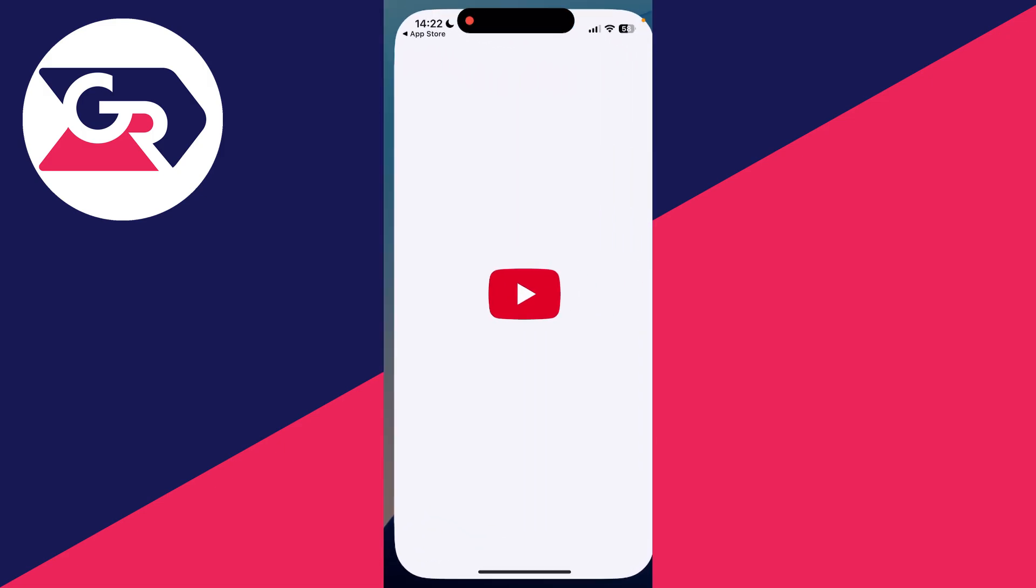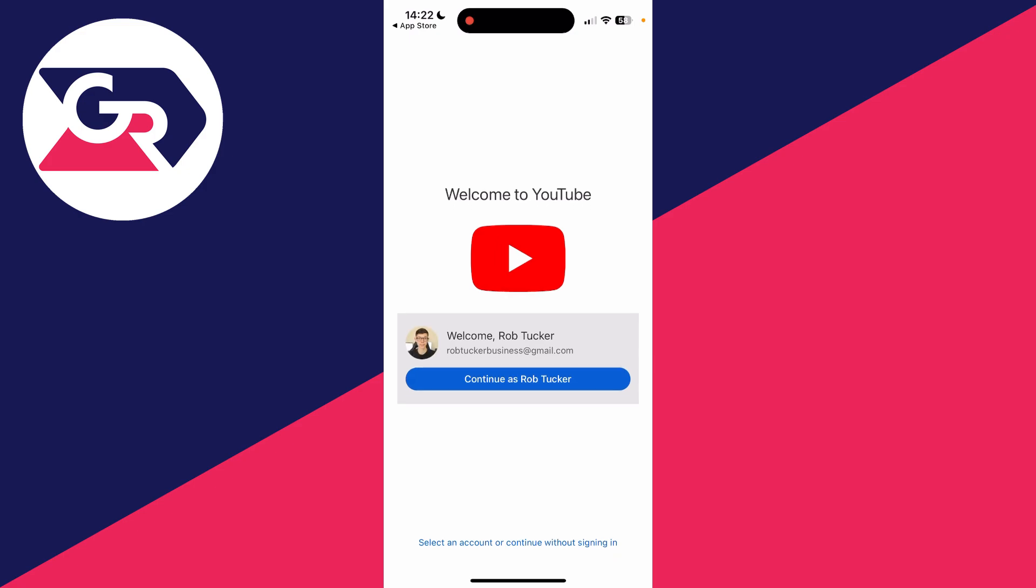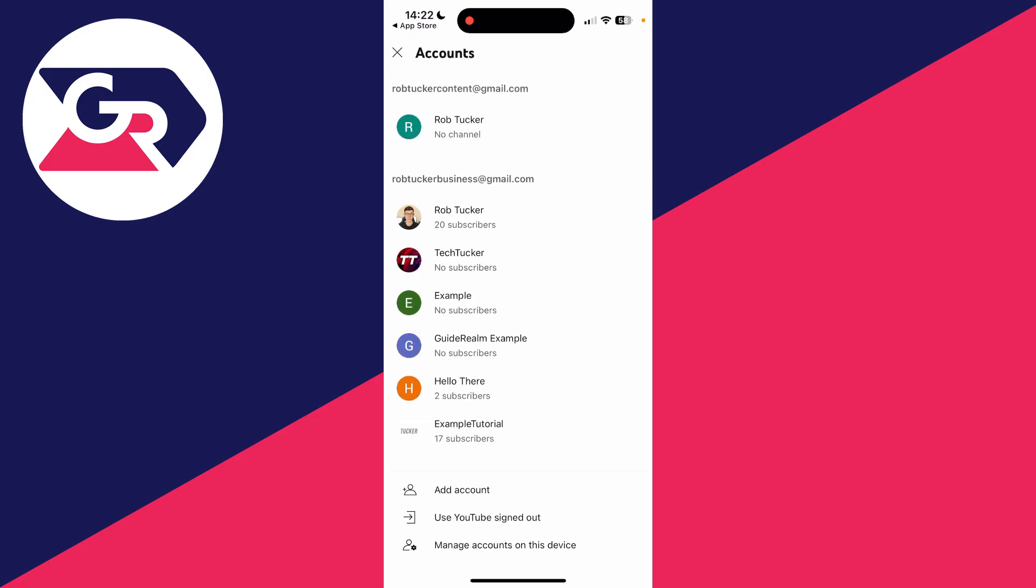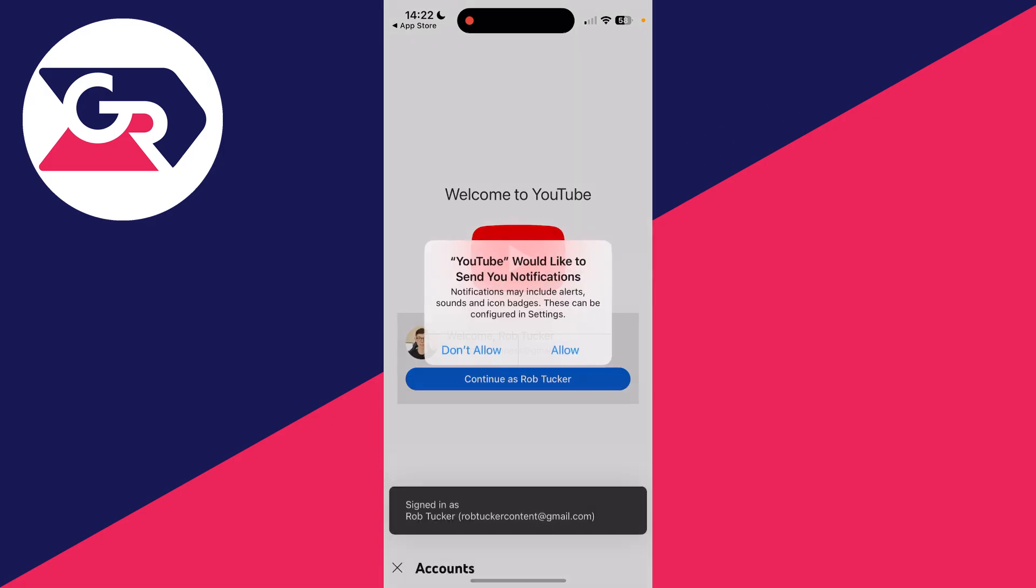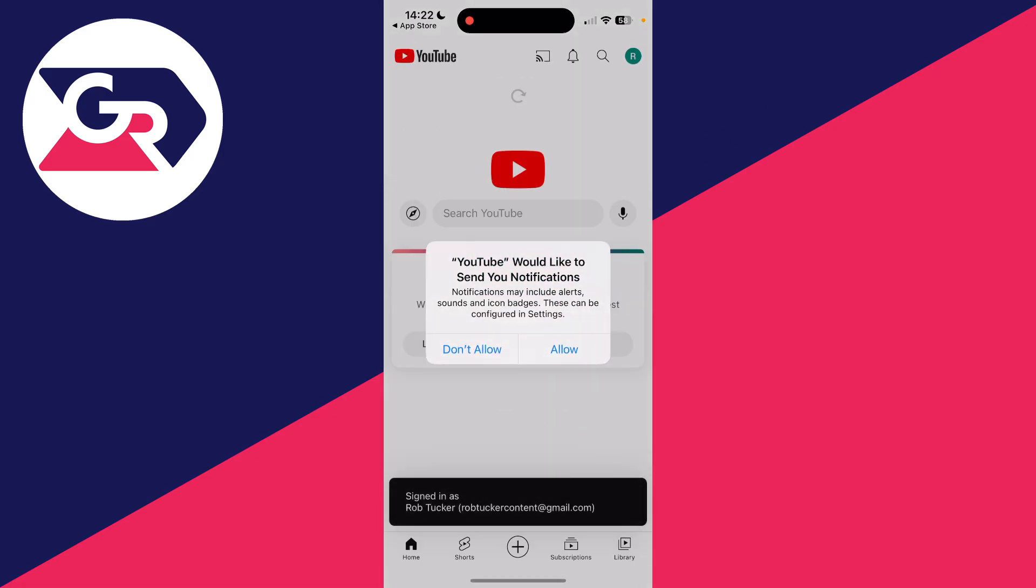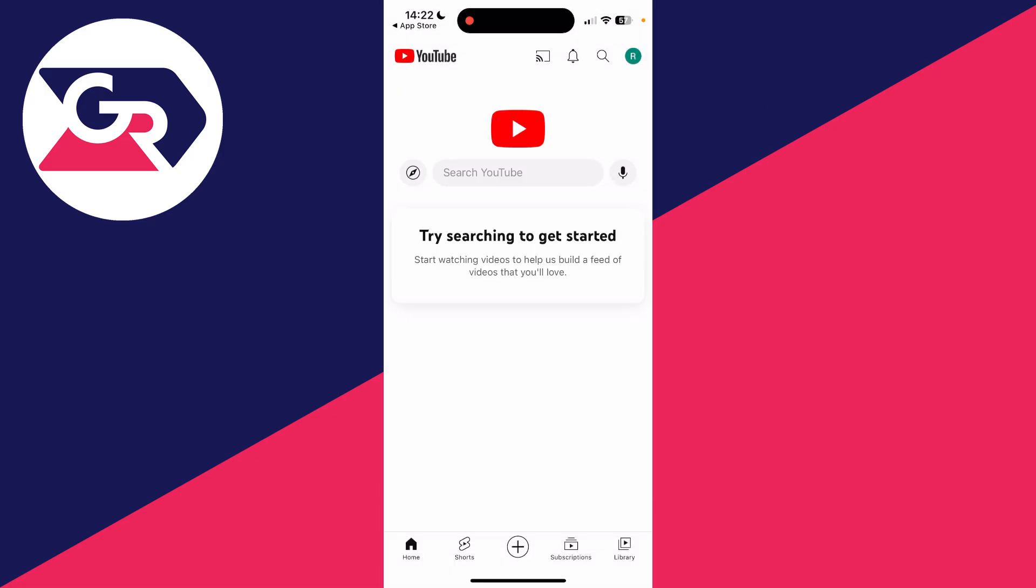Then we can press open and the YouTube app will open. You can then sign into an account or select an account or continue without signing in. I'll select one in this case. Now we can start using and watching YouTube.